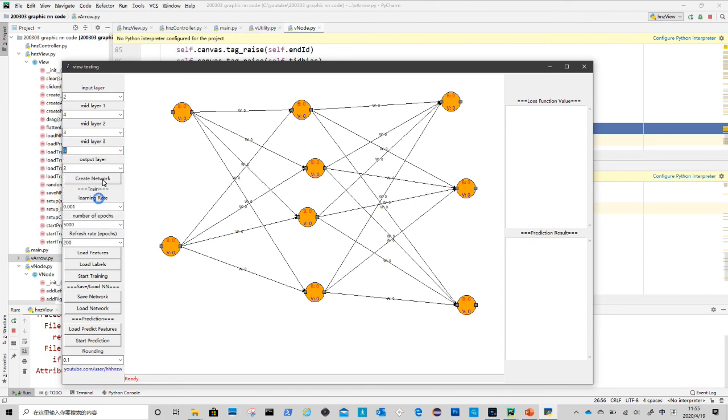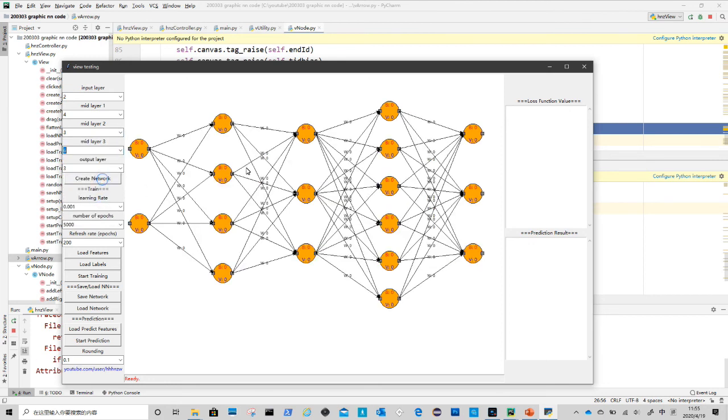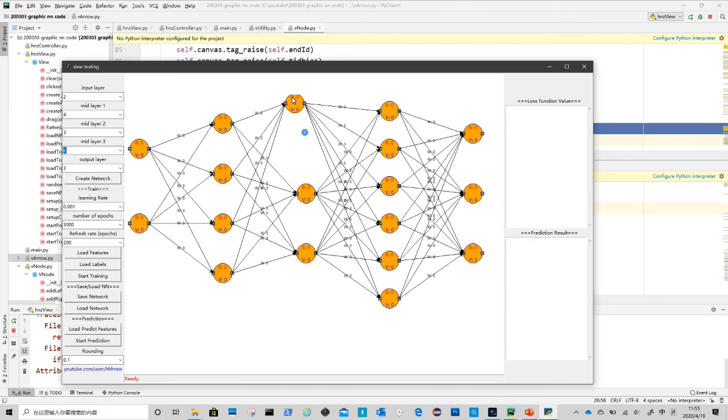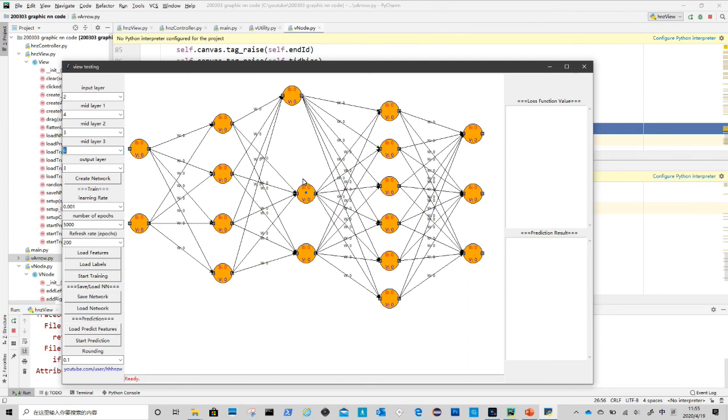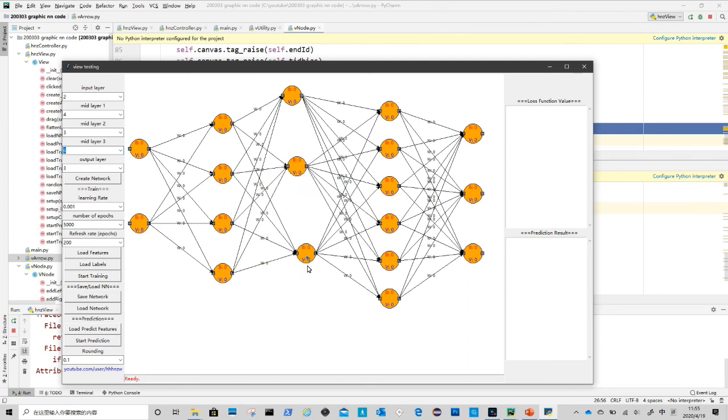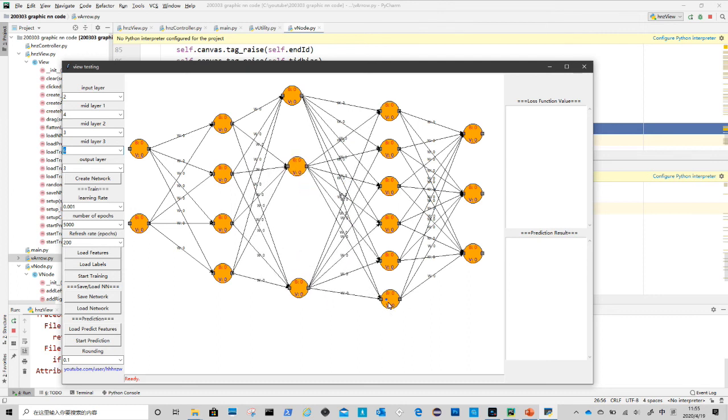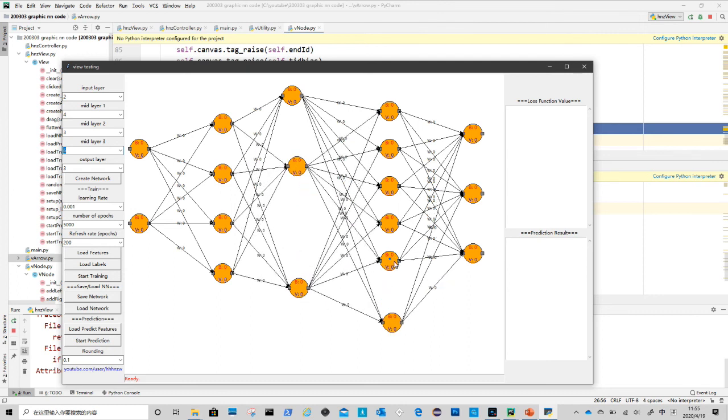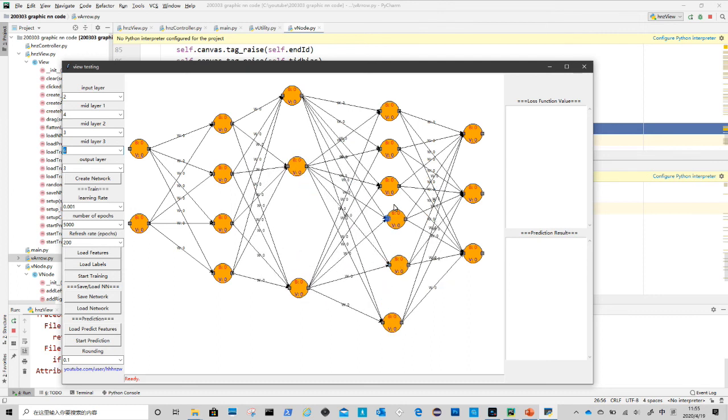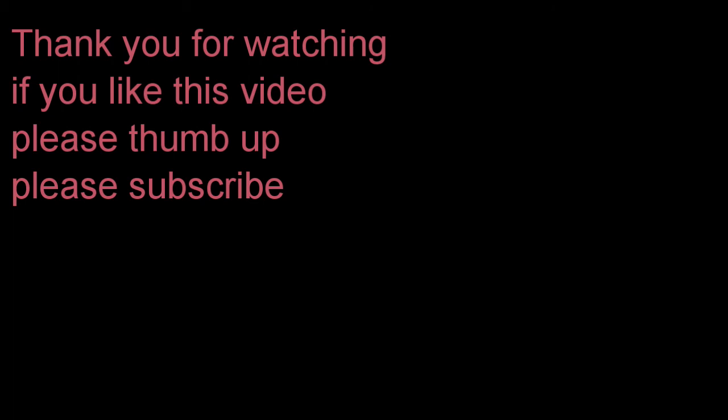The action binding mechanism in tkinter is very straightforward. From next video we will start looking into the backend: creating a neural network using Python from scratch, and how it can interact with user interface. If you like this tutorial please thumb up. Please subscribe for coming up interesting videos.